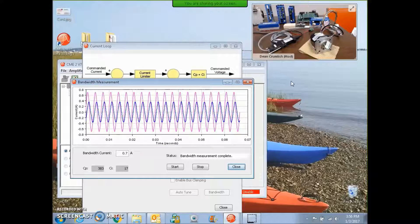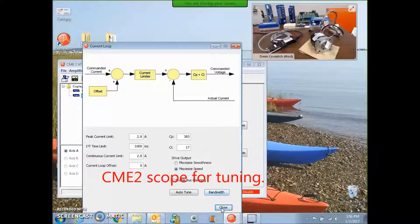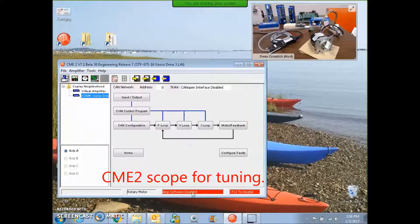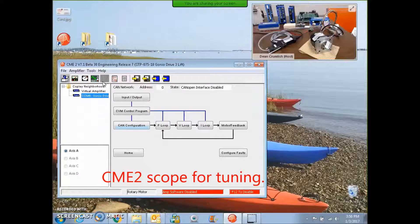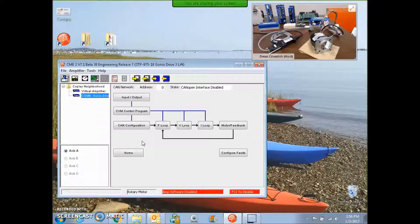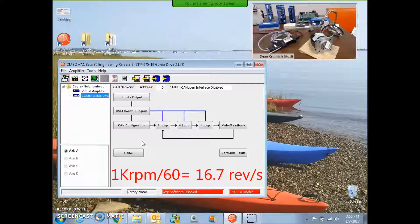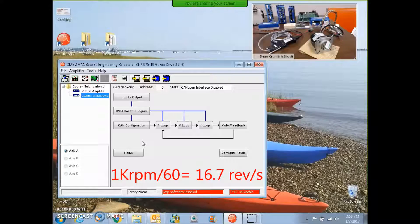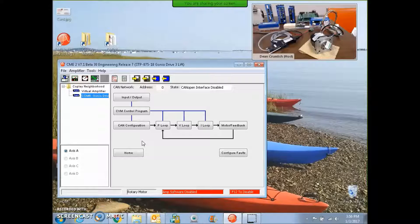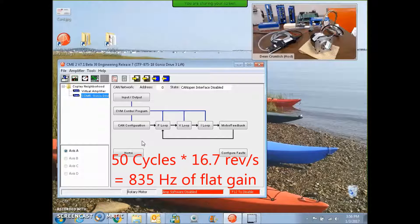I'm going to have to go in and tune the current loop here. We could do auto tuning, that should be sufficient. But if I'm trying to go 1000 RPM with a 1.8 degree stepping motor, I need 50 times a second to rotate a current vector or 50 times per rev to rotate a current vector times so many revs per second.